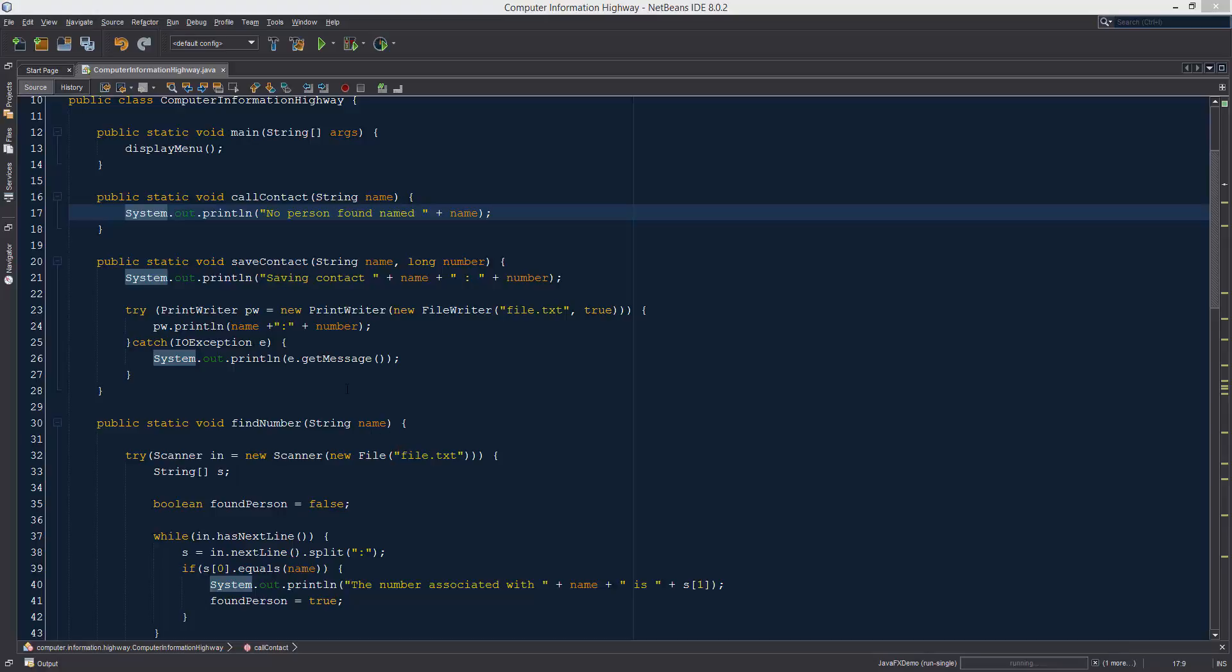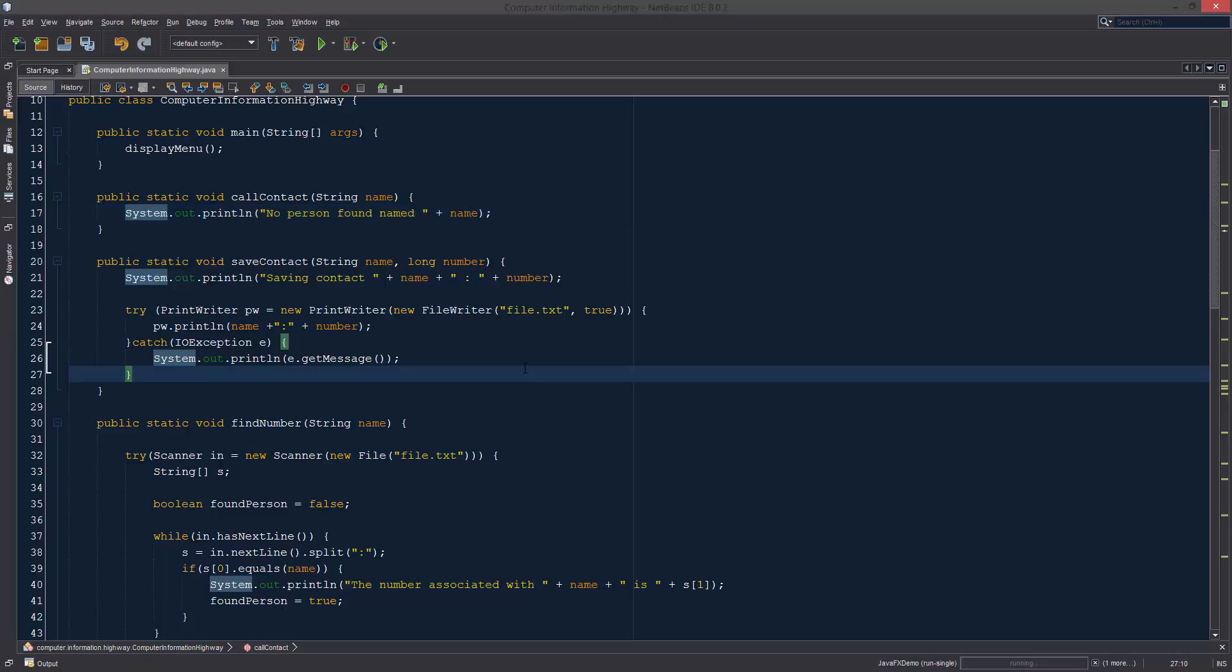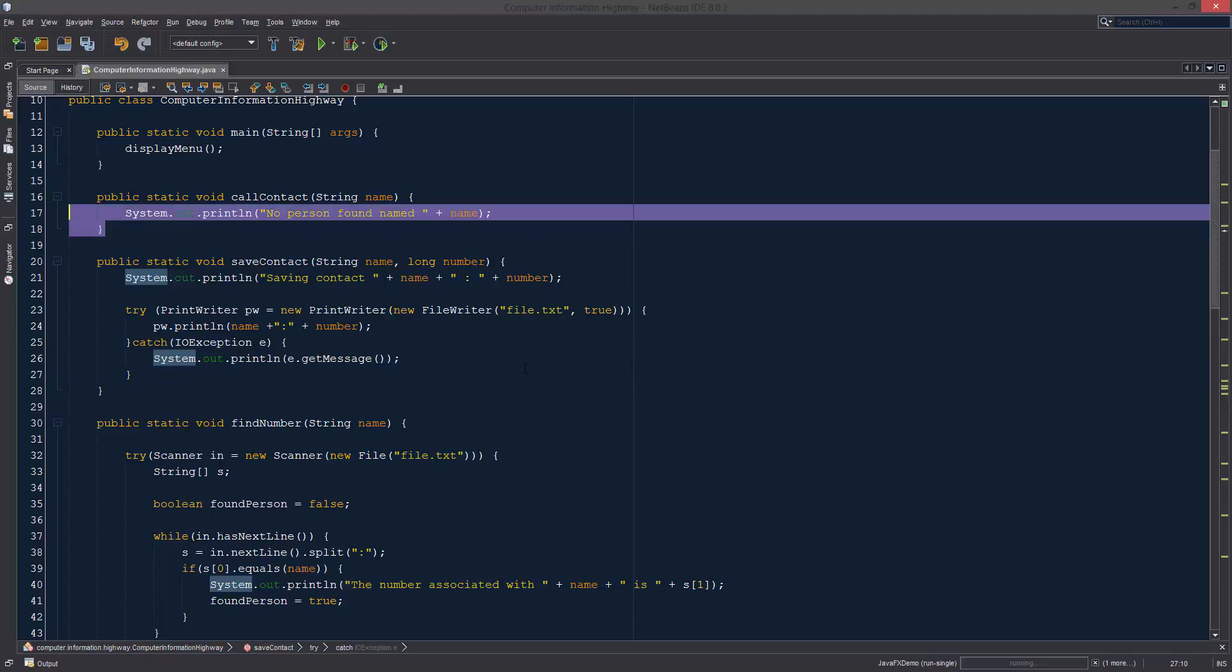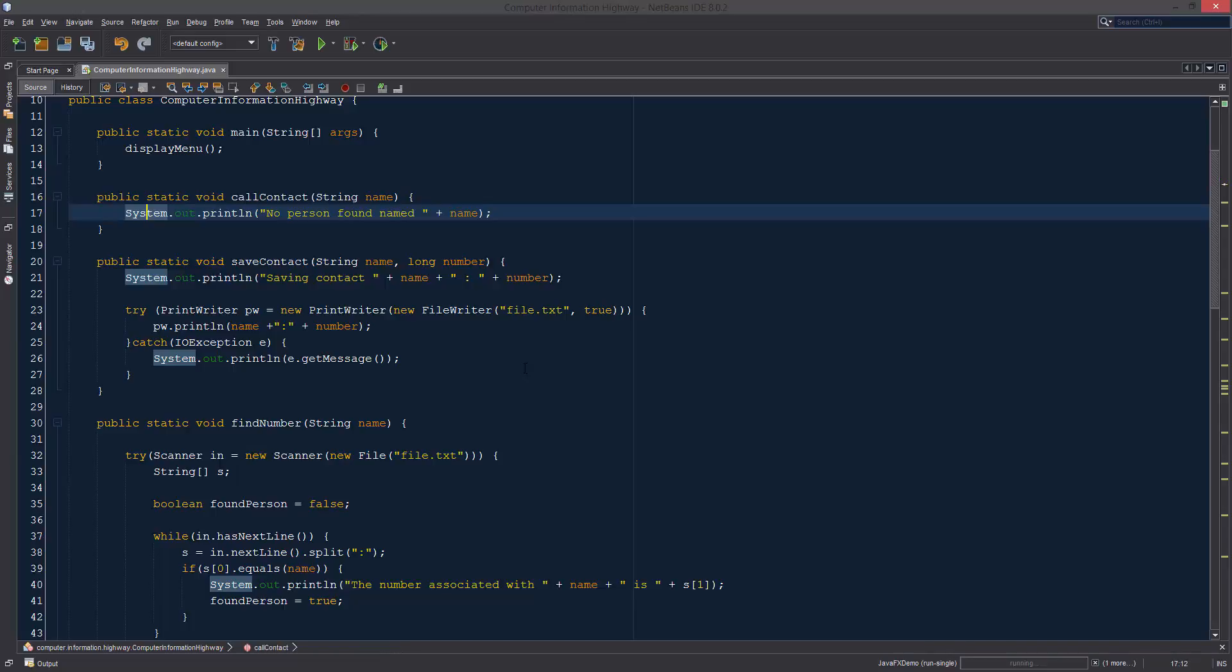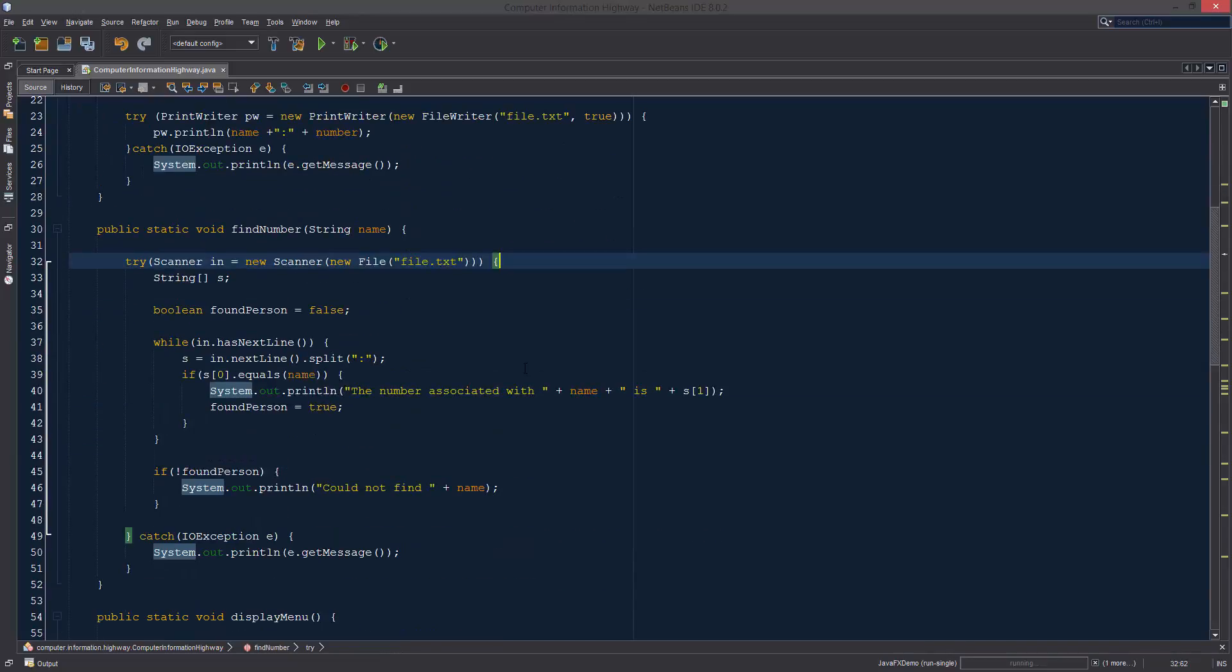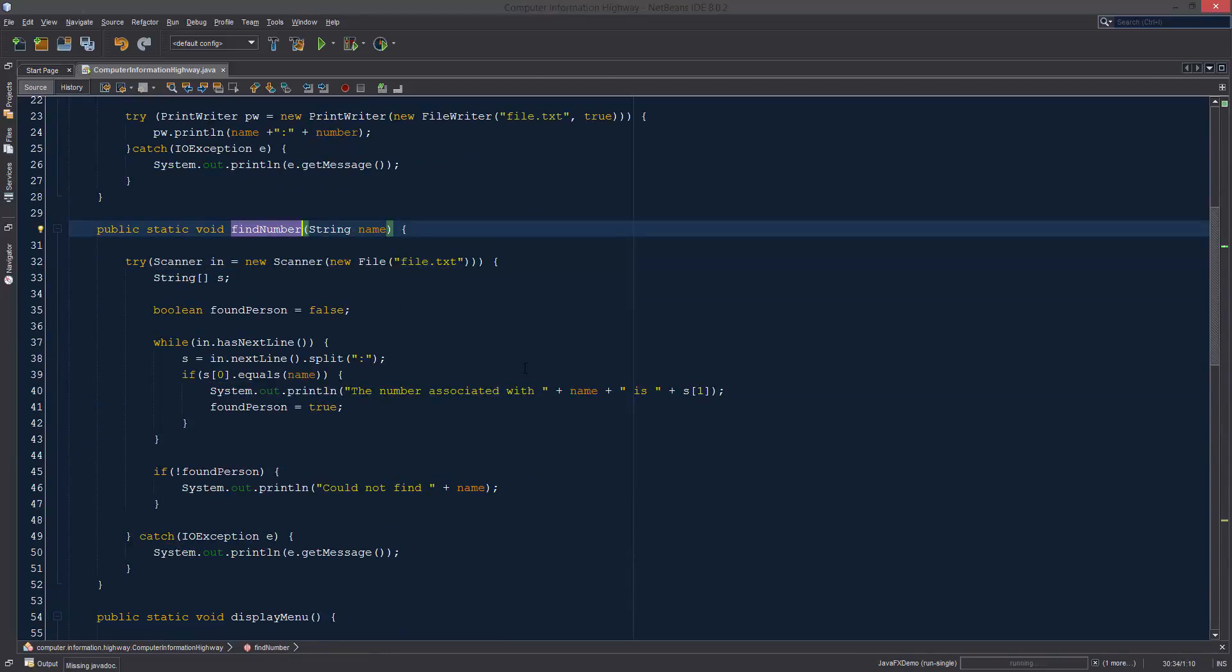What is up guys, welcome to the computer information highway for your Java programming tutorial number 27. In this video we're going to be finishing our last function call contact, and doing that we're going to change this function up a little bit. We want it to return the information that we found.